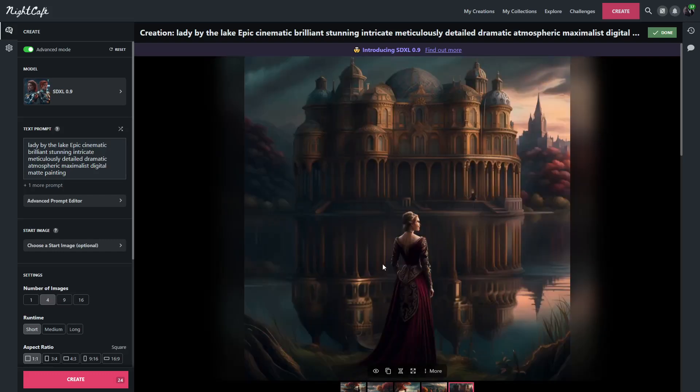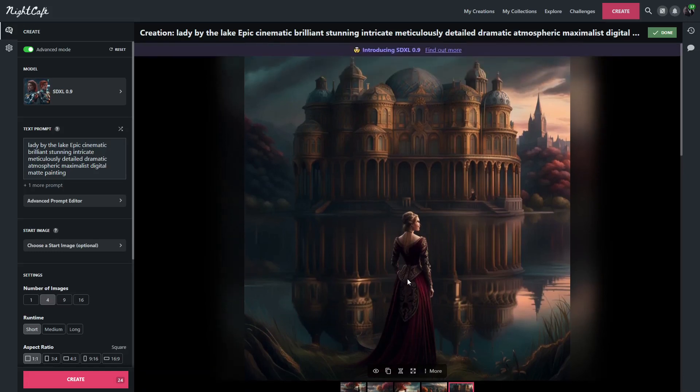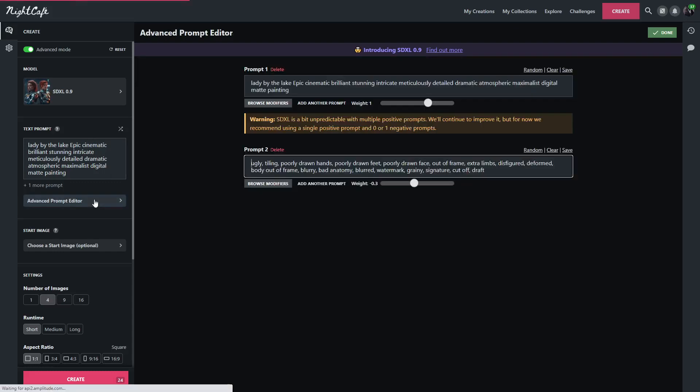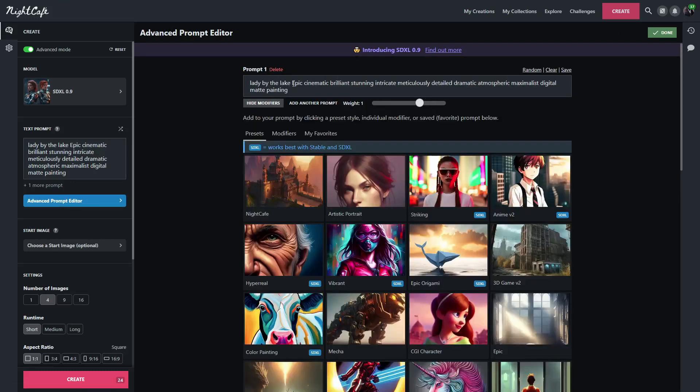And here is a very similar image. Once again, we got the large building across from the lake, a nice reflection in the lake, and a beautiful dress that she is wearing. Once again, the face is lacking a bit of details, but that could be fixed in upscaling. So now we're going to try one last prompt.